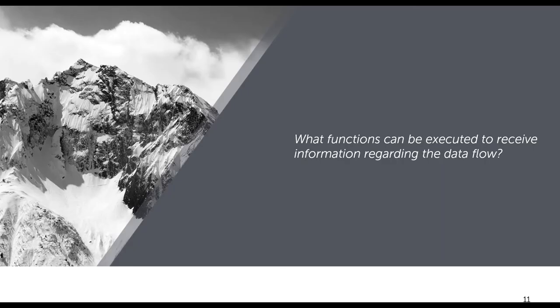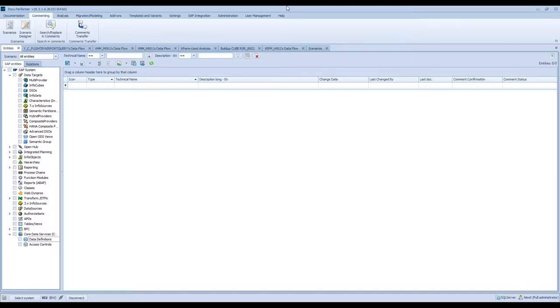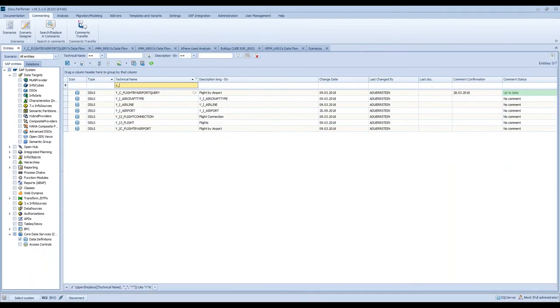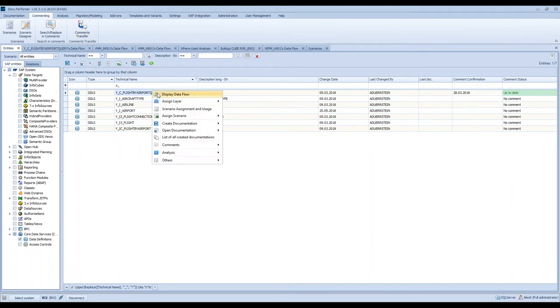Let's take a look at DokuPerformer itself and how we can work with the data flow functions. I will open DokuPerformer — this is the initial view. Now I have the possibility to select the relevant object type, for example the data definitions. I can then search for a specific object and just simply right-click on this object and click on 'display data flow'.